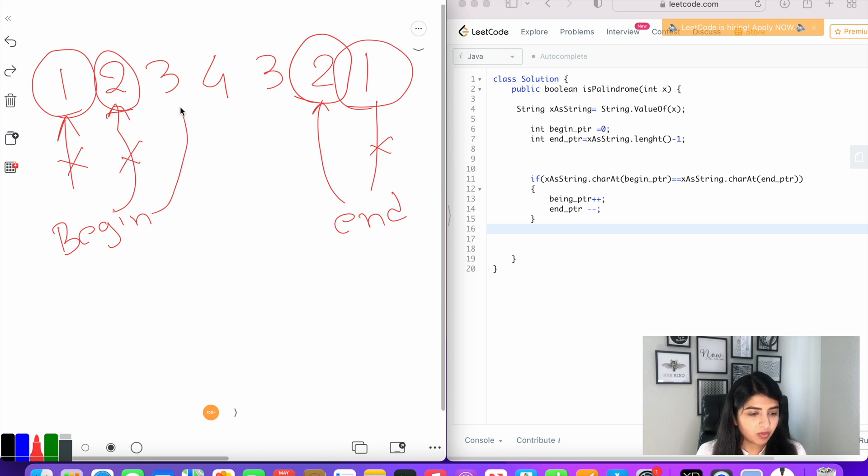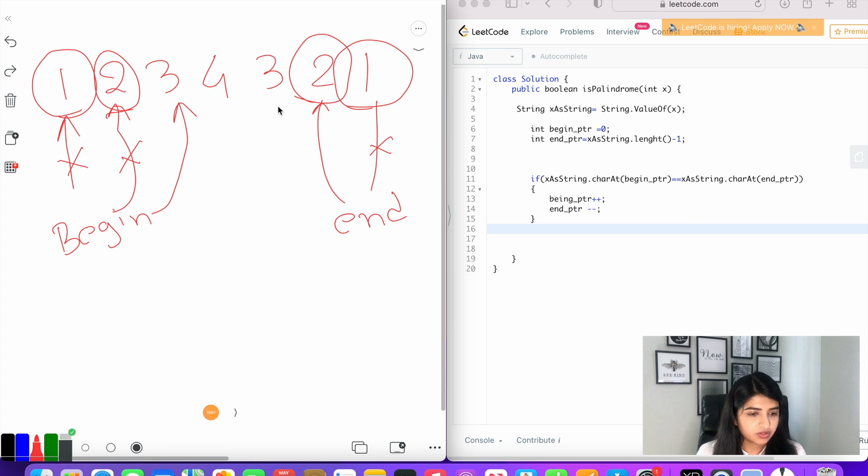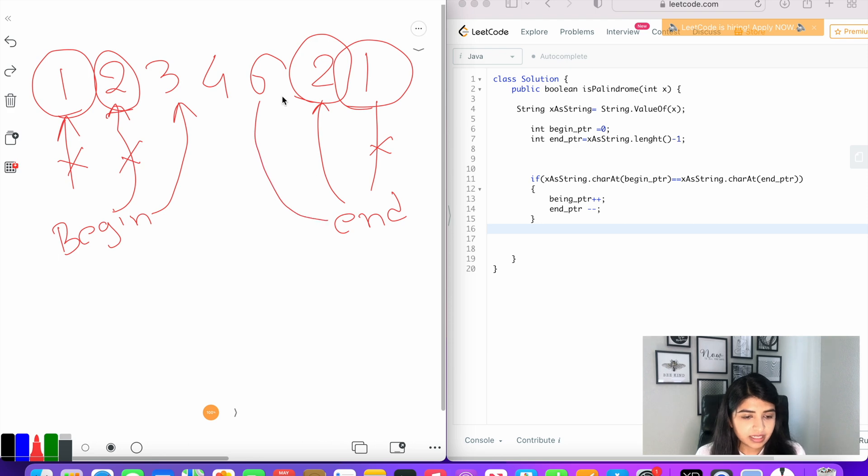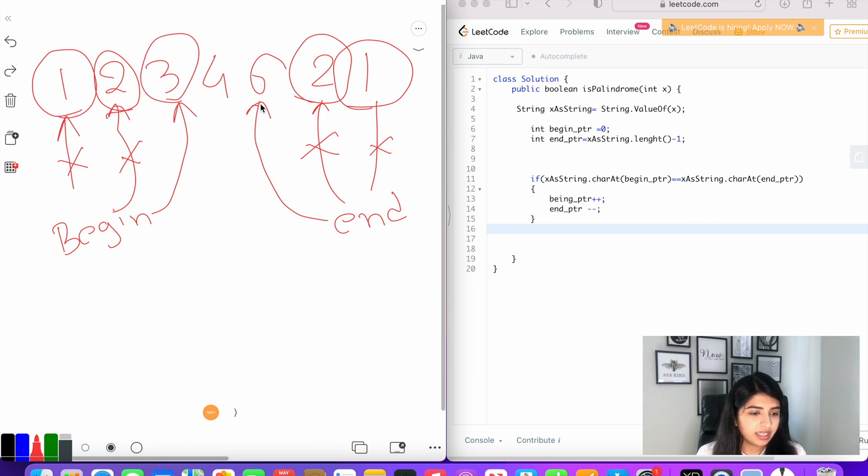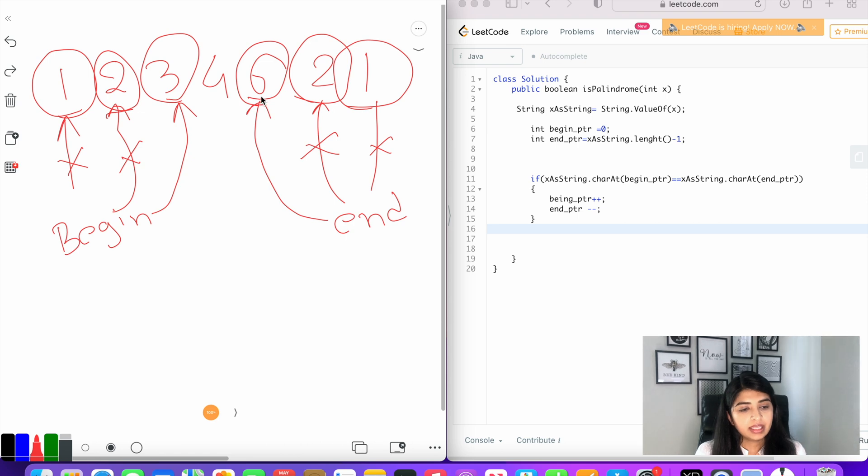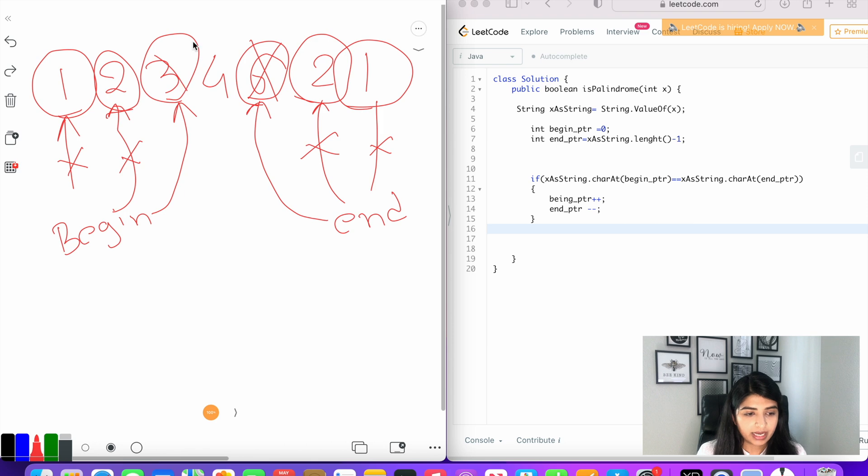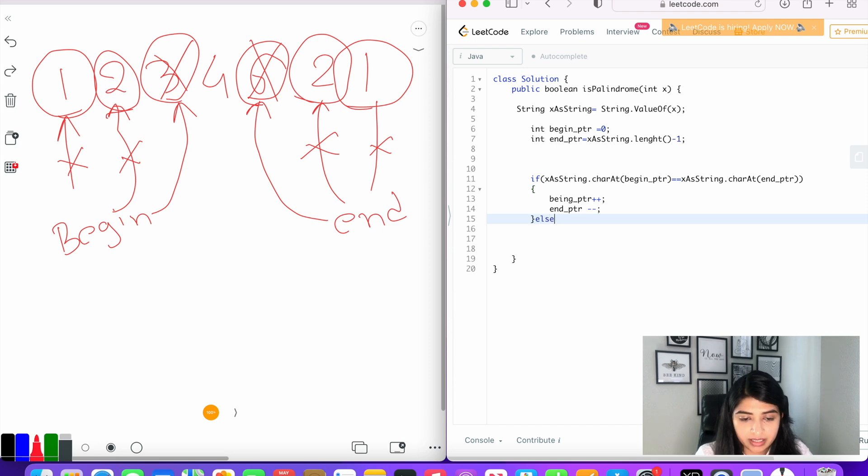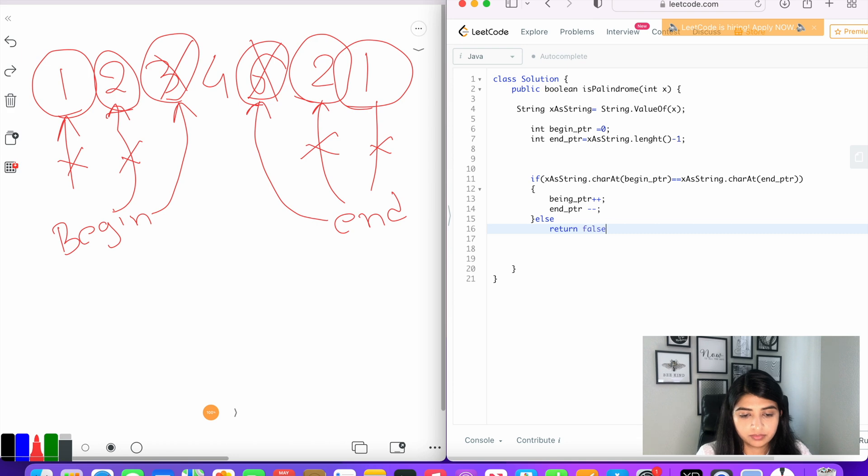Now if this character, let's say two is equal to two, the condition is satisfied. We're going to increment the begin pointer to three. But let's say our string instead of having three here has a number six. We will compare three with the number six. Now this condition is not satisfied, so we already know that this number is not palindrome, so we can return false. If the condition doesn't satisfy, we will say else return false.